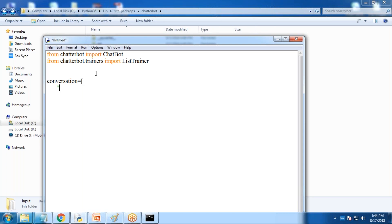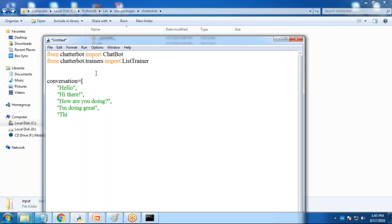I'm creating some sample conversations. For example, if I say 'hello', ChatterBot will respond 'hi there'. If the question is 'how are you doing?', ChatterBot will respond 'I am doing great'. Then the statement is 'that is good to hear', and the response is 'thank you'. So the conversation ends there — that's the complete conversation list.